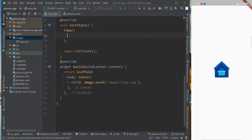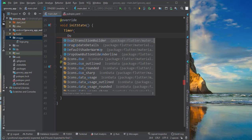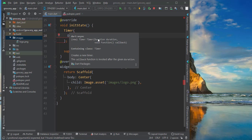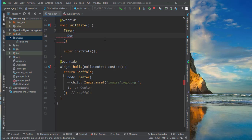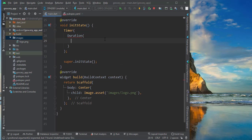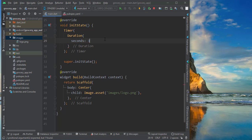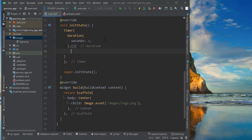If you put the cursor on Timer you can see it needs a Duration and a callback function. We will add a Duration with the property 'seconds' — you can choose however many you like — I'll select a duration of three seconds. Then it needs a callback function.